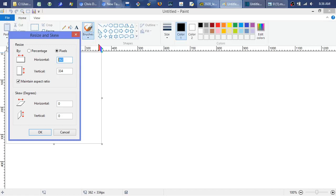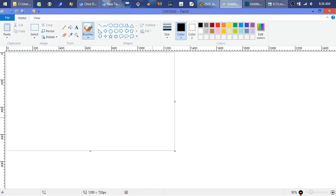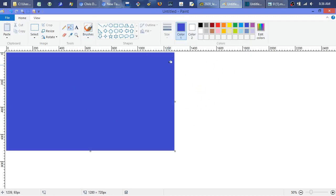Set horizontal to 1280 and uncheck constrain ratio, then set the vertical — the up and down — to 720. That gives us that 720p range. Zoom out a little bit so you can see it full screen. I'm going to do a bucket fill to keep it simple. You can use any background image, any color, any gradient, of course.